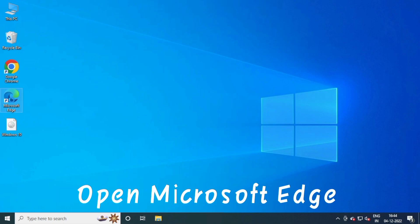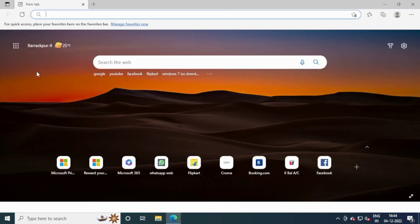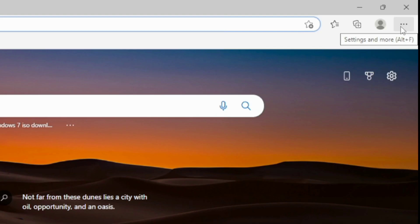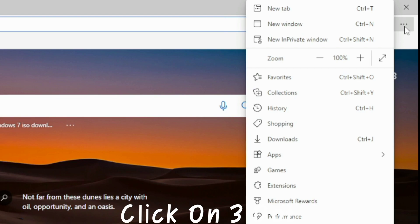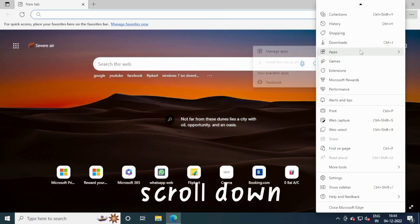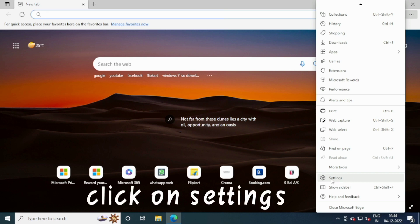Open Microsoft Edge. Click on the Three Dot menu. Scroll down and click on Settings.